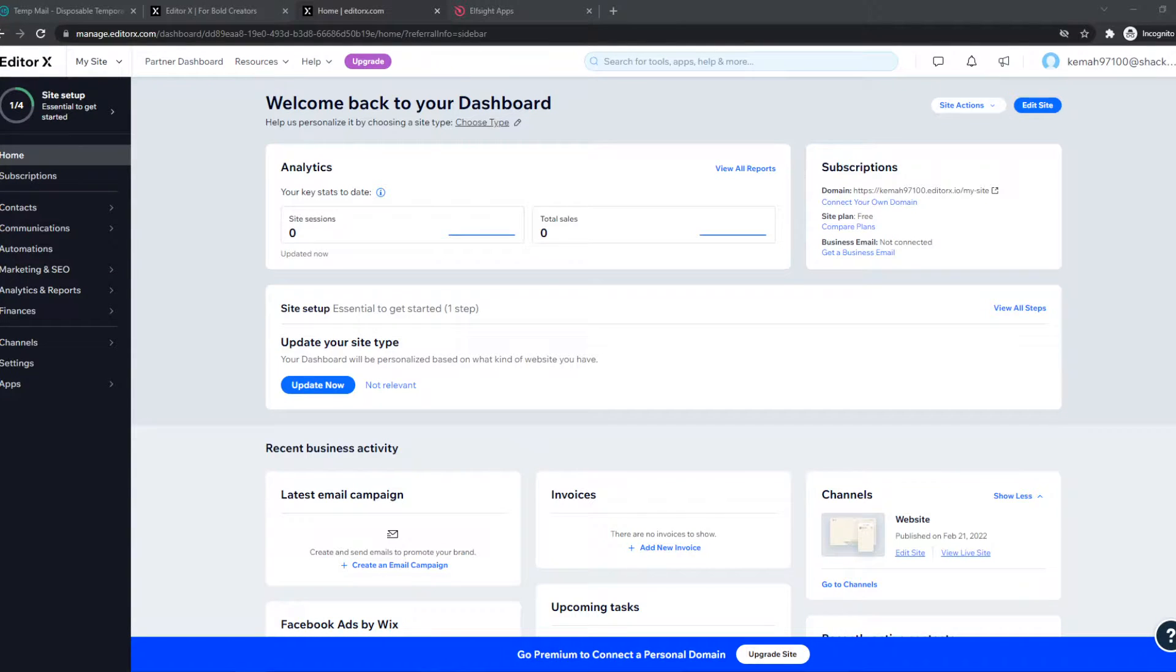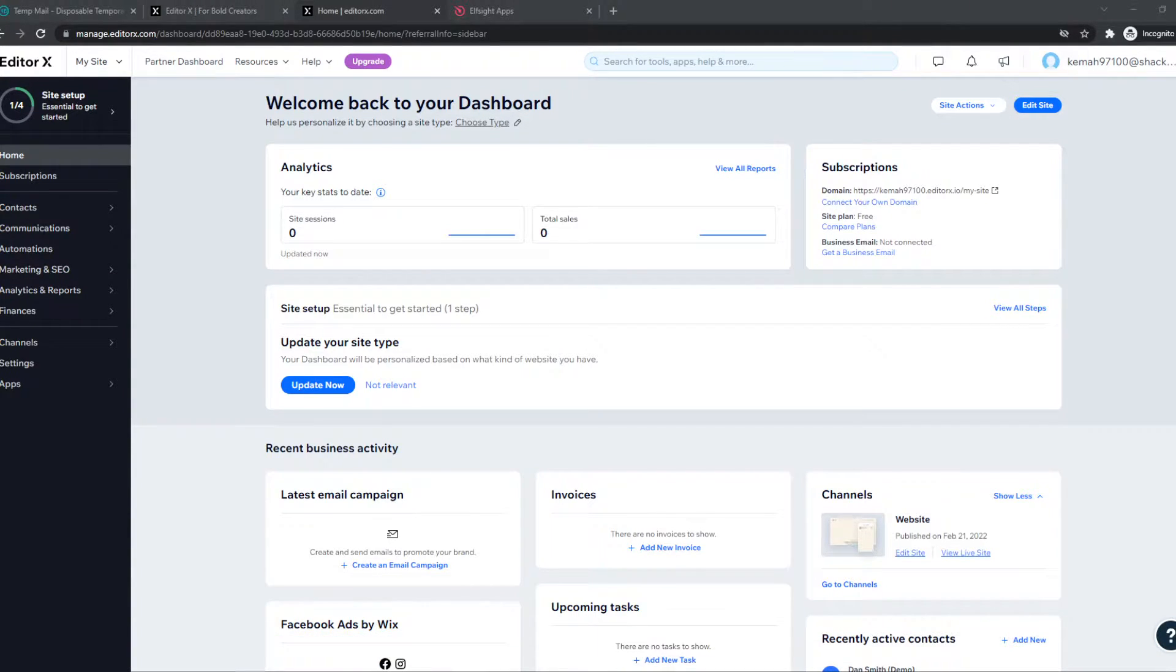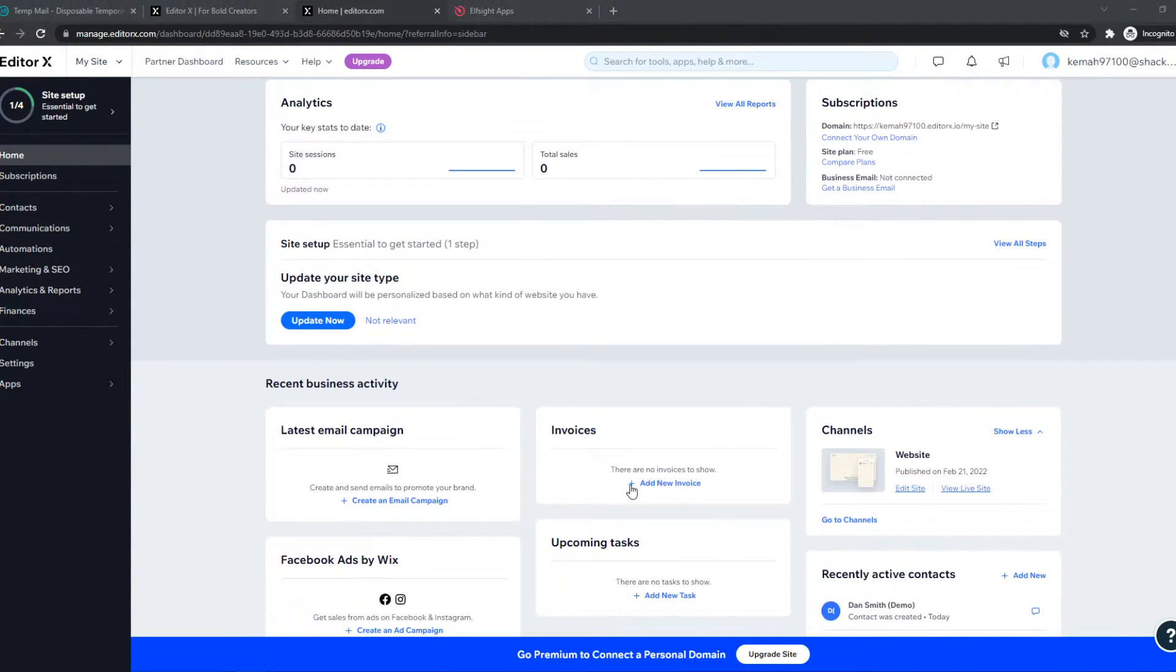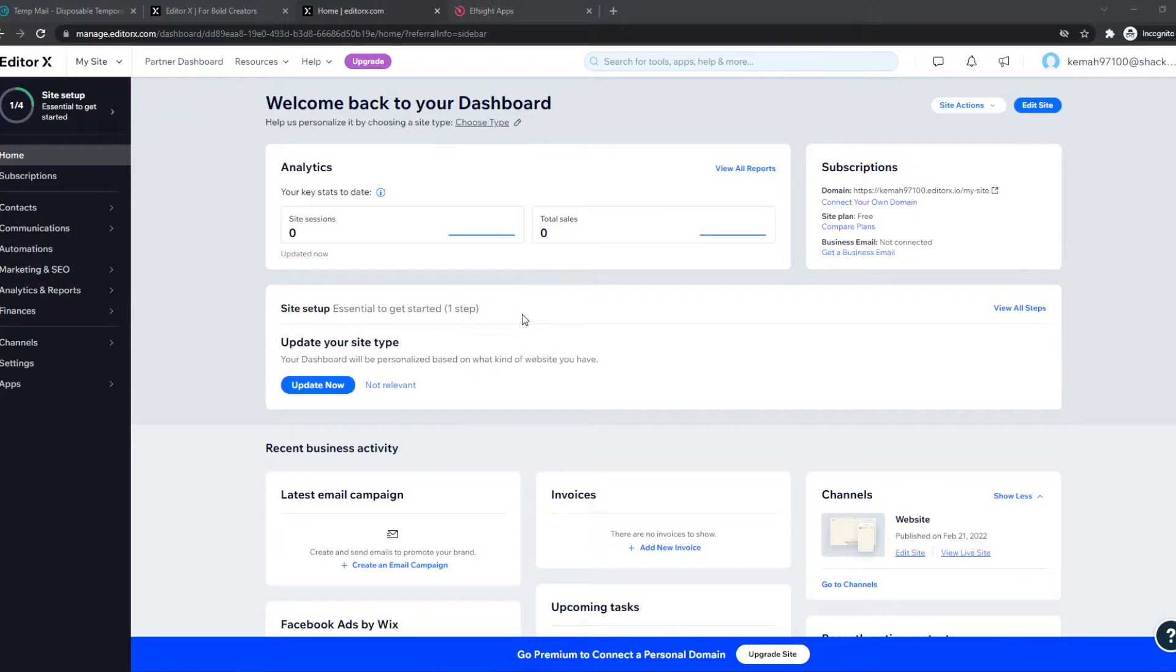In this video, I'm going to show you how you can add different payment methods to your website on EditorX. As you can see, here I have my EditorX dashboard of my website, on my account.